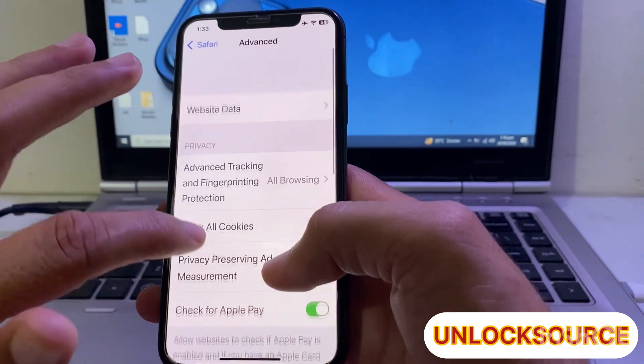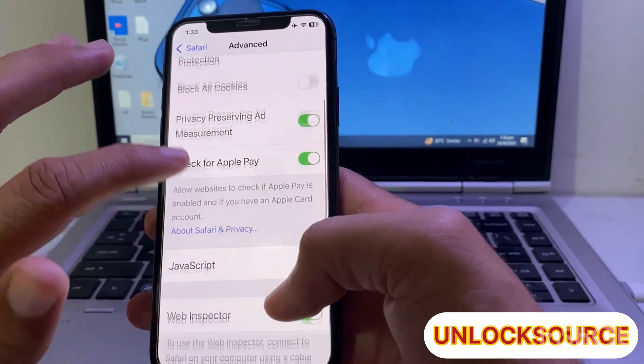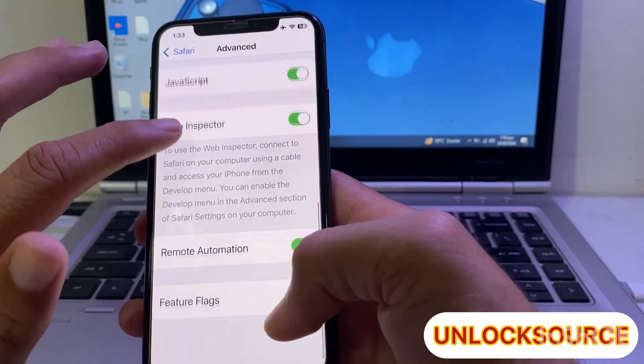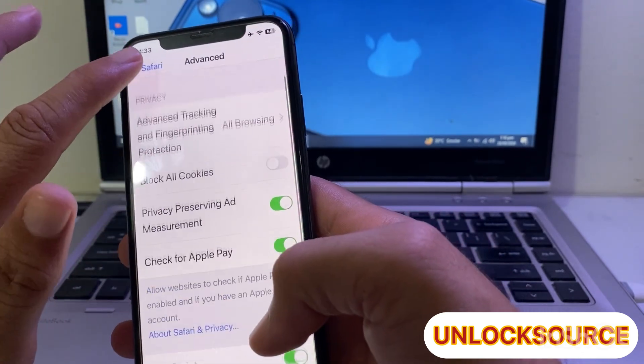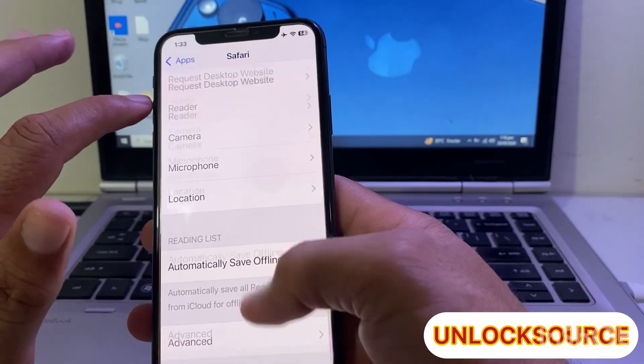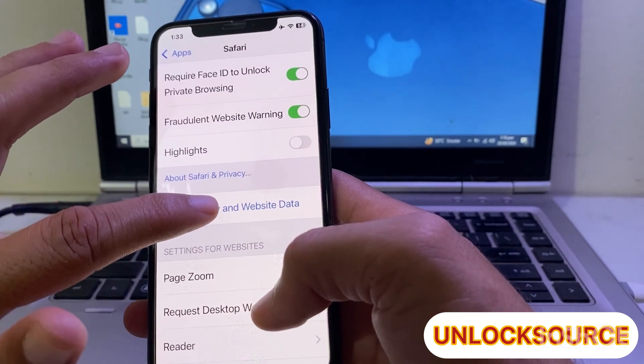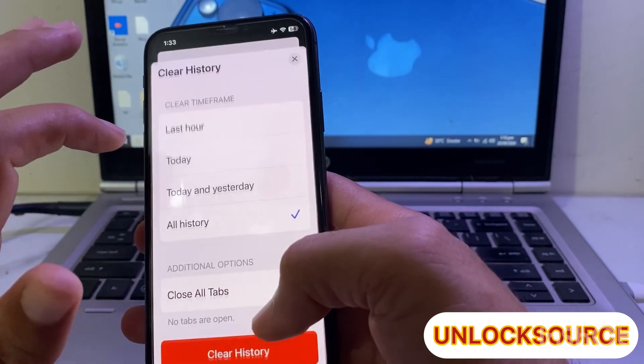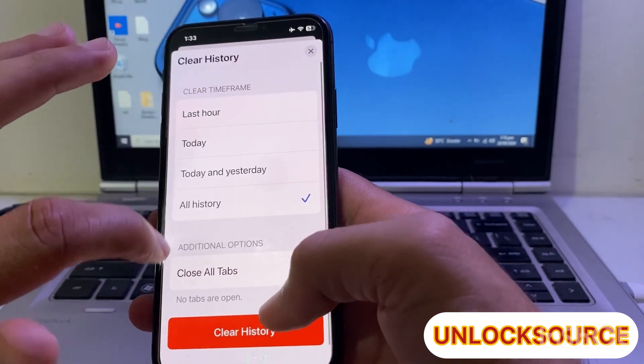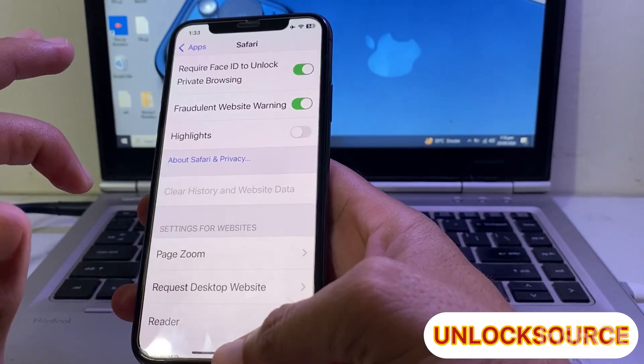Then go back and scroll up. Go back again, scroll up, and tap on Clear History and Website Data. Then select All History and tap on Clear History.